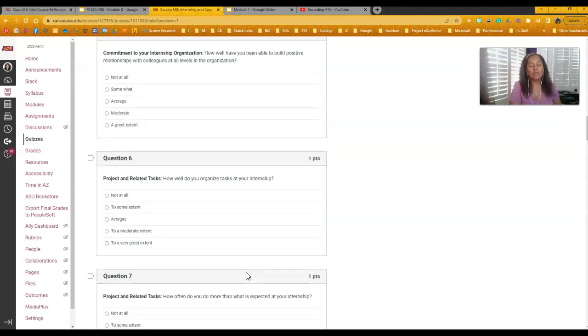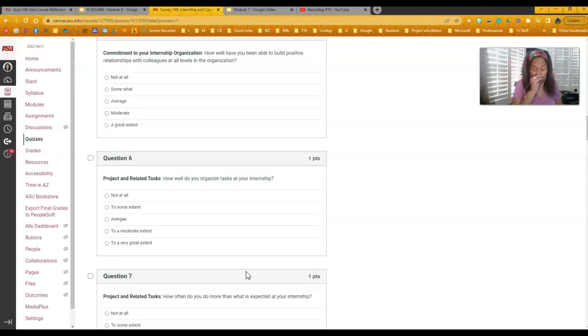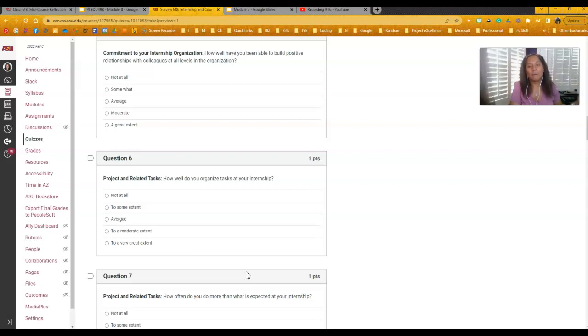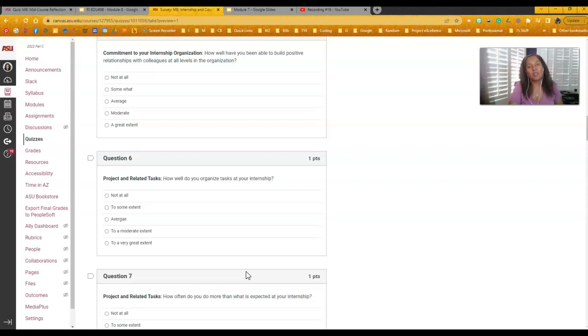Again, finish this one by October 16th, so by Sunday of next week, so that way we can go ahead and review your answers in class on Monday the 17th. We are in class on Monday the 17th. I have missed seeing you guys, so I'm looking forward to seeing you.